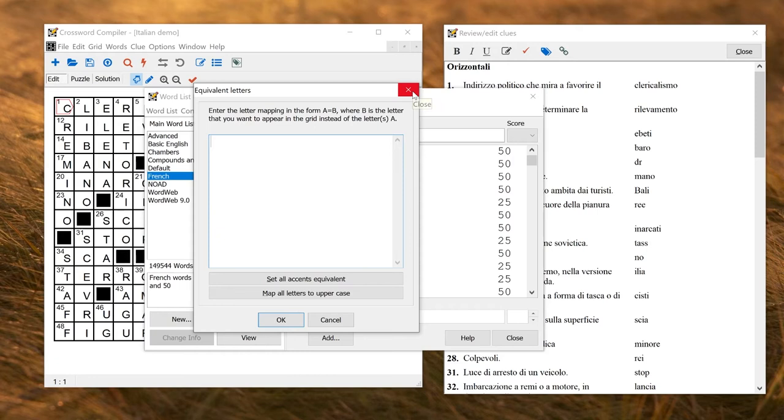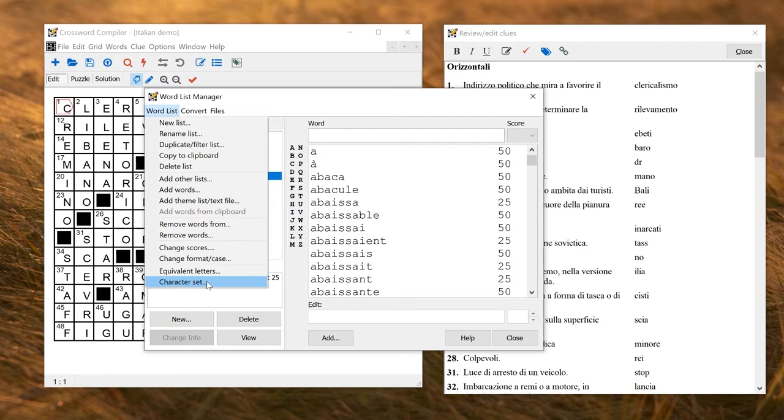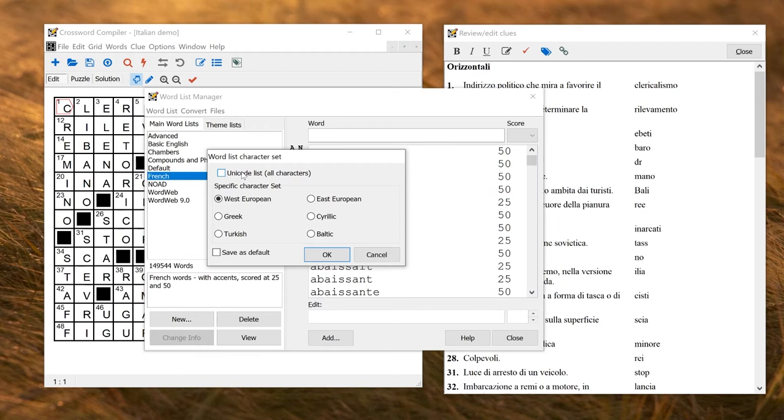Another thing that might be useful is the character set. Crossword Compiler supports Unicode, so that allows you to use any standard characters in the Unicode character set. In the grid, you can use any single character Unicode code. So if you select Unicode as a character set, that will automatically support any languages you want to.